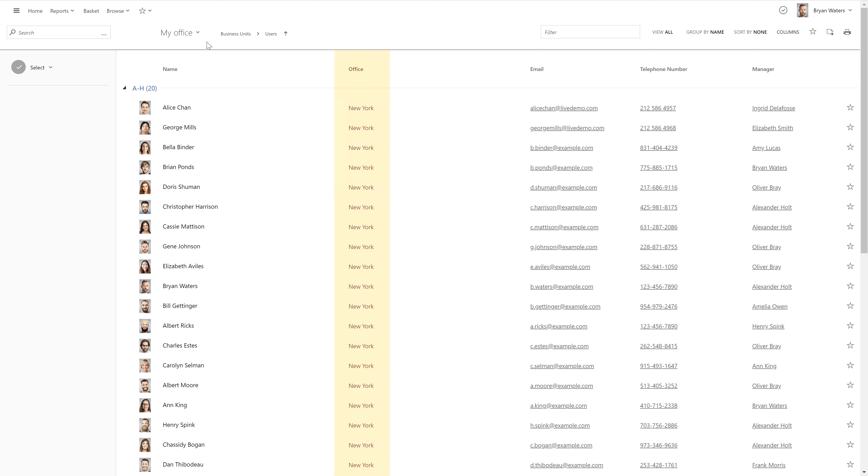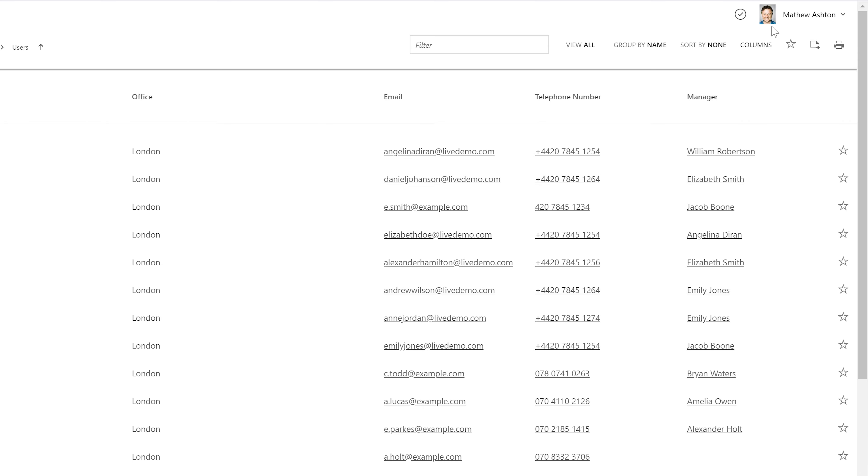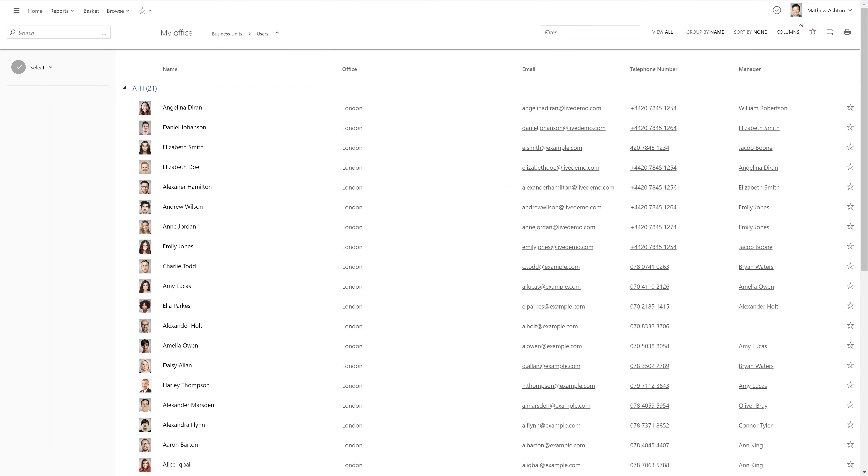But when I'm logged in as another user who's from the London office, the same business unit now contains other users who are from London.